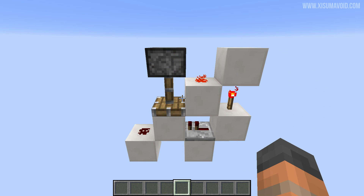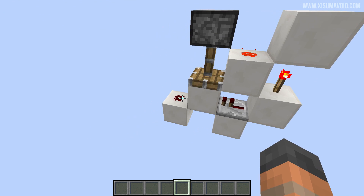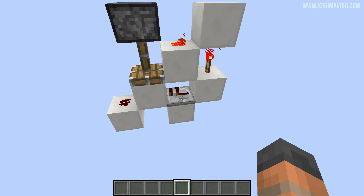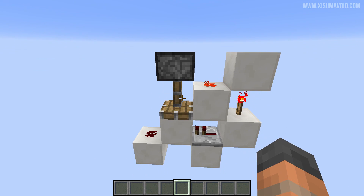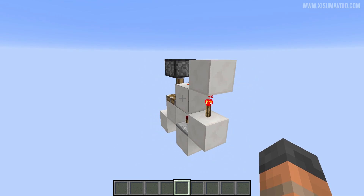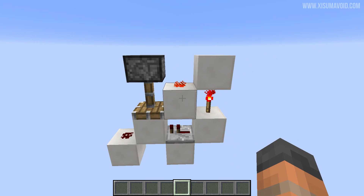When it comes to tutorials, it doesn't get too much easier than this. You can see everything that you need right there. That's your input, over there's your output. One tick repeater and a sticky piston facing downwards. It's a one wide design so you can see everything that you need to build right there.